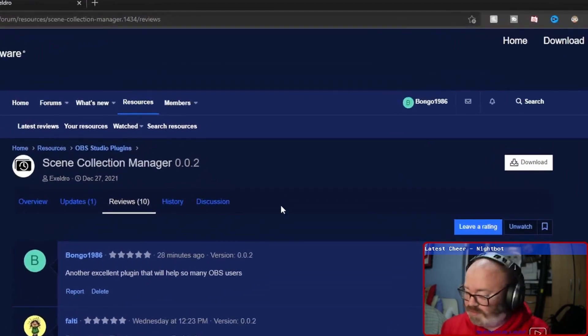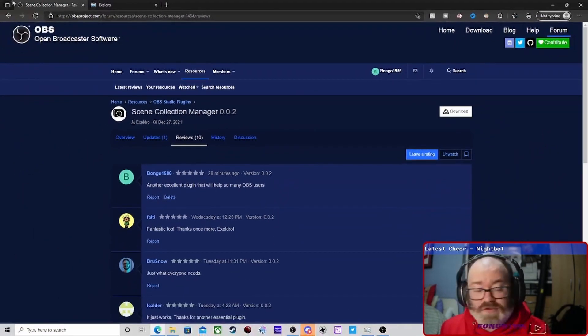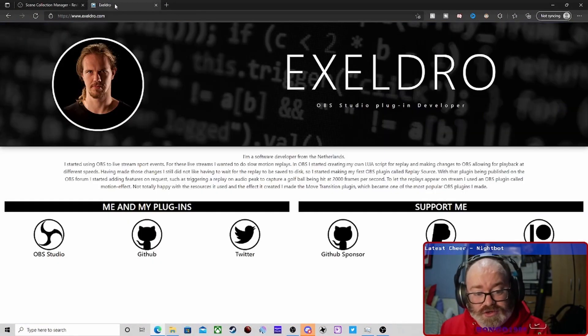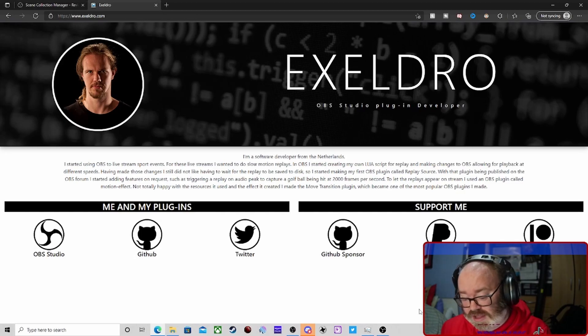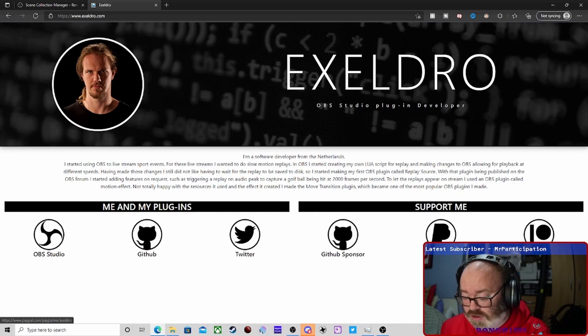And if you want to, obviously if you can, sponsor him on GitHub or PayPal or Patreon. He does so much for the OBS community.